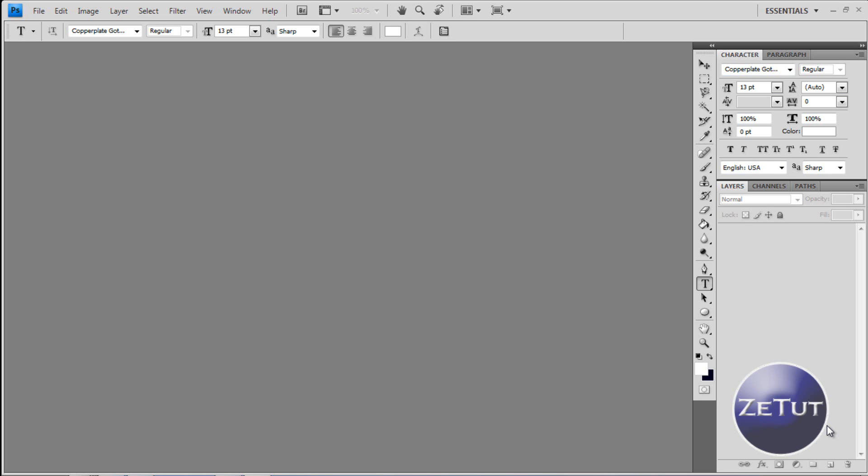Welcome back to another HD production from zTutorials. Today we are going to be looking at how to make our website banner which includes a navigation bar and some extra info.